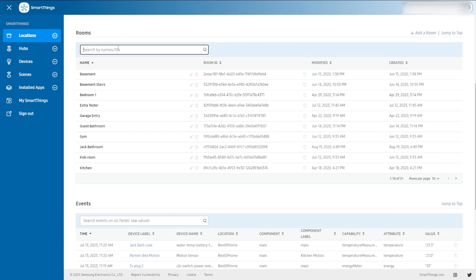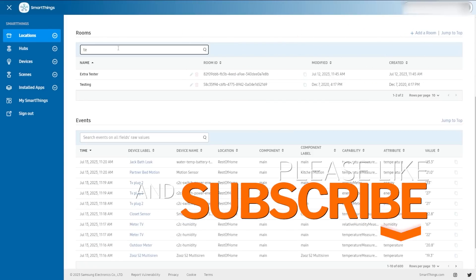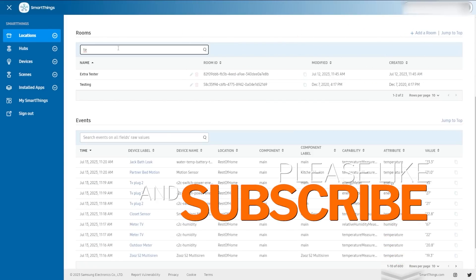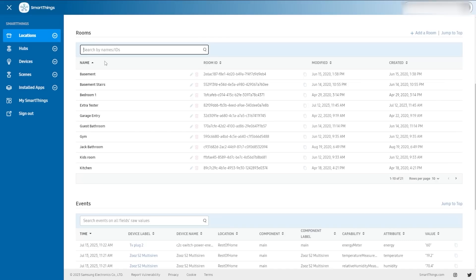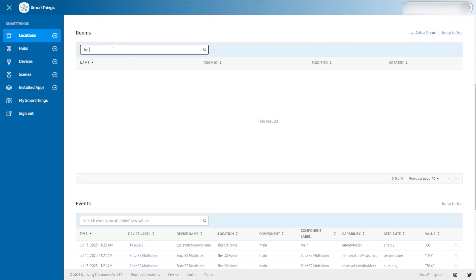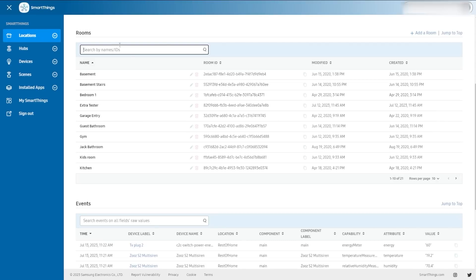One of the great things about this interface is you can search. Anytime you want to search for a specific thing, you can just type it into this box. I just put in 'TE' and this is actually the room I added to give me my 21st — extra tester, because I test things. Now, there are some fields that are not necessarily searchable. I could try and look for a date but that's not working — I find some of the IDs and things like that can't be searched.